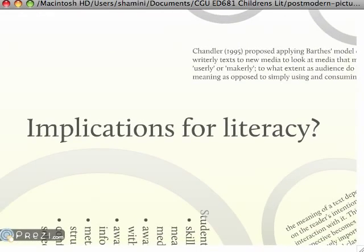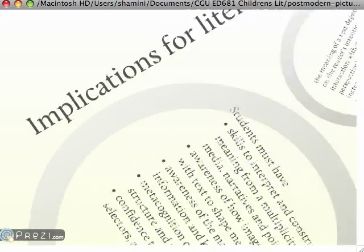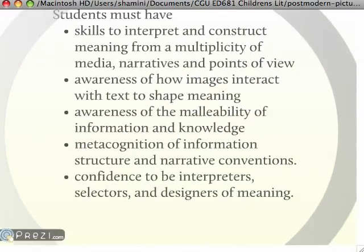For teachers of literacy in the classroom, this is a very important question, because this is what our students have to learn to do: interpretation, constructing different points of view and synthesizing them, shaping meaning, designing meaning.